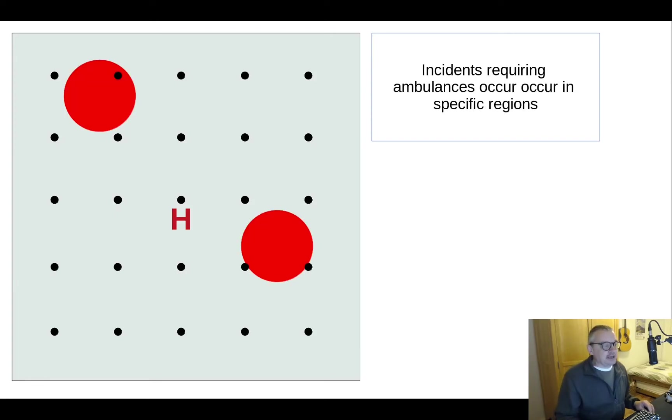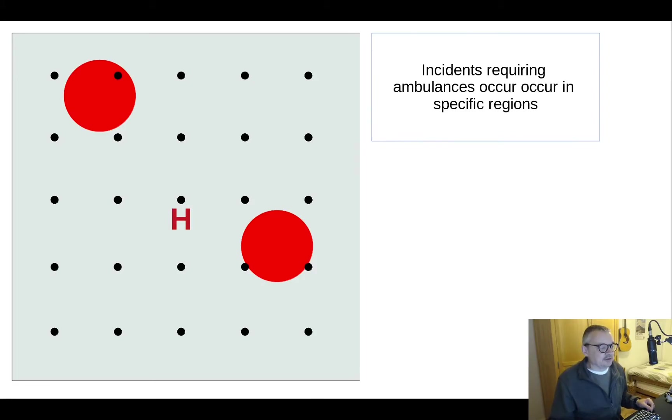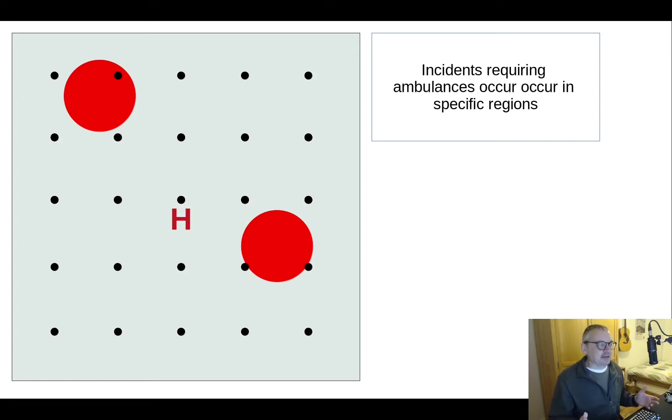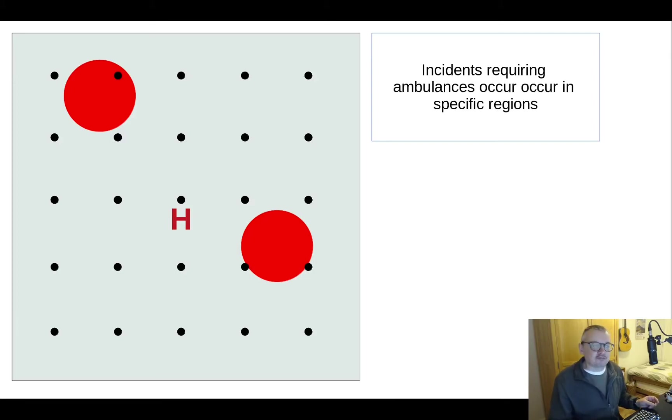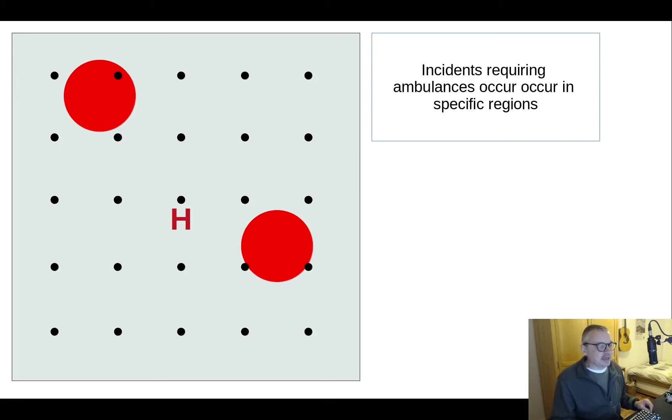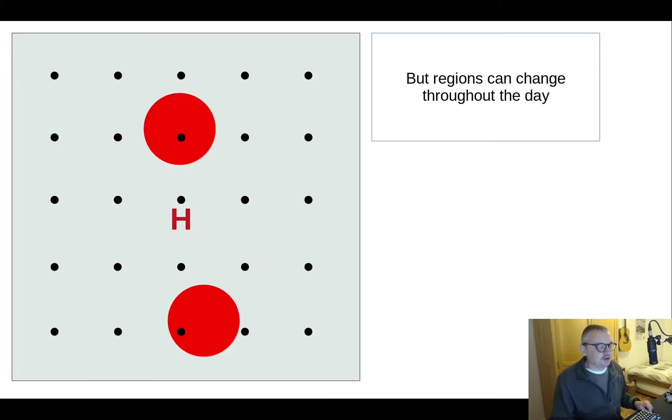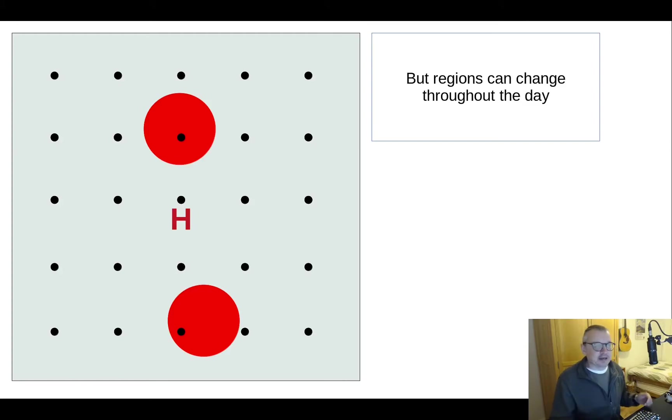Now incidents occur in any number of areas, we can define the number of areas, so the red circles here and the incident might occur anywhere in those. Here we've got two incident areas, but the pattern of those areas may shift throughout the day, so for example we might have this pattern before noon and then afternoon it shifts to a slightly different pattern of where incidents occur. And we can have any number of patterns throughout the day.